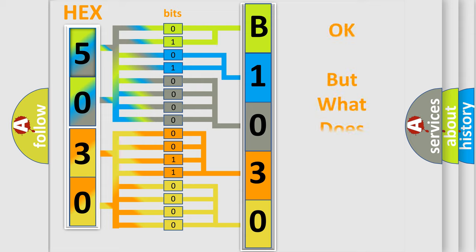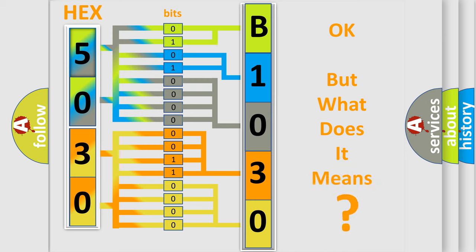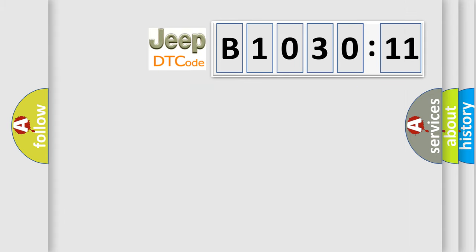The number itself does not make sense to us if we cannot assign information about what it actually expresses. So, what does the diagnostic trouble code B103011 interpret specifically for Jeep car manufacturers?